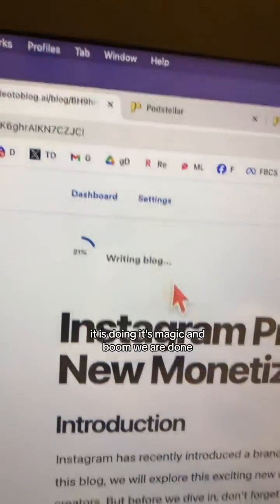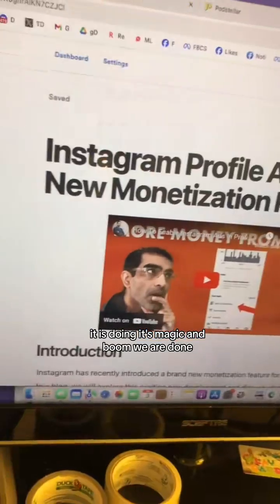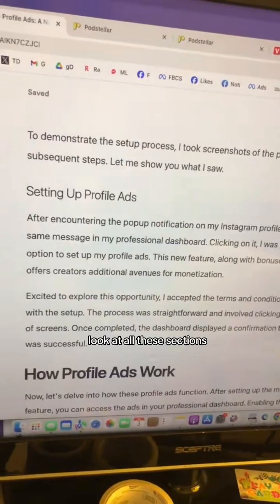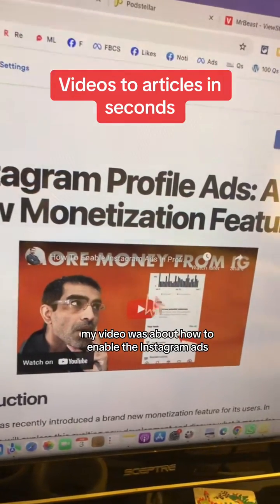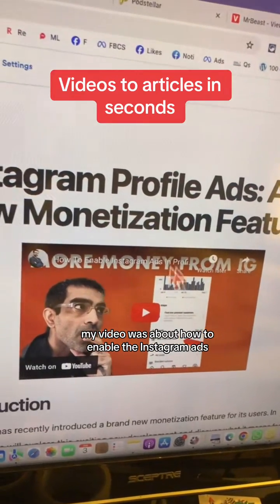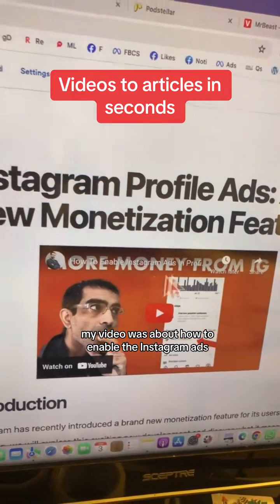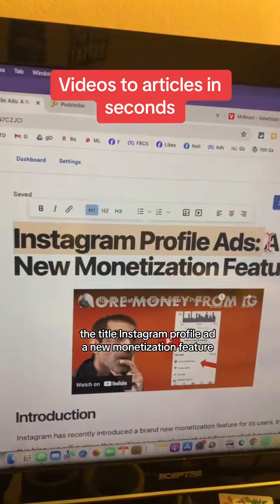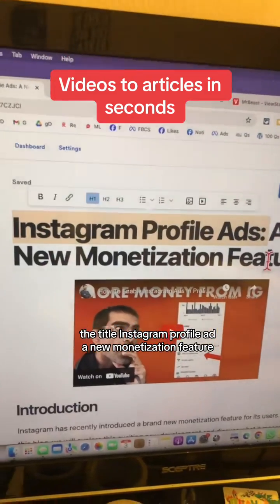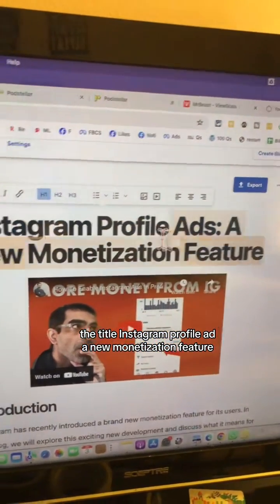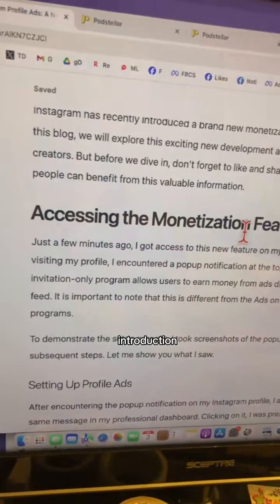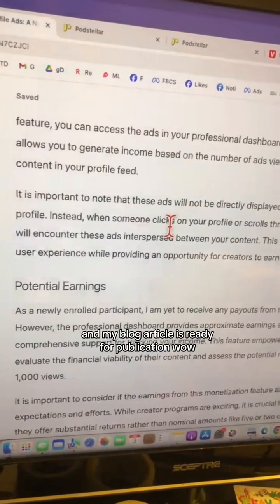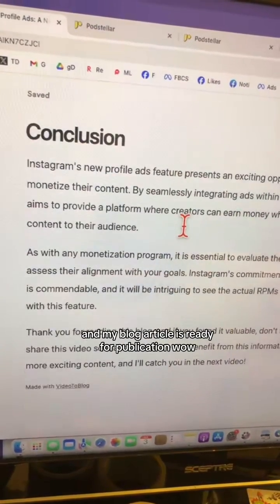It's doing its magic and boom, we are done. Look at all these sections. My video was about how to enable the Instagram ads new monetization feature. The title: 'Instagram Profile Ads — a New Monetization Feature.' That's perfect, with an introduction, and my blog article is ready for publication.